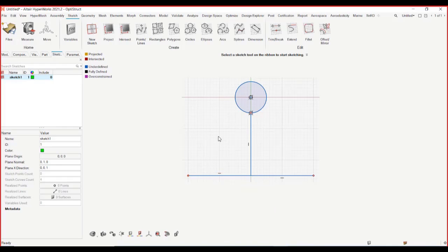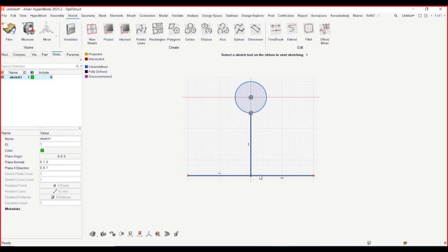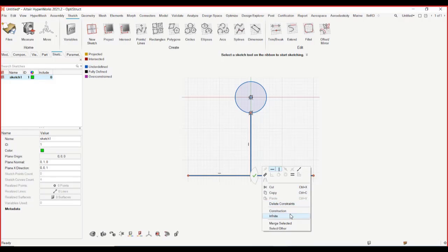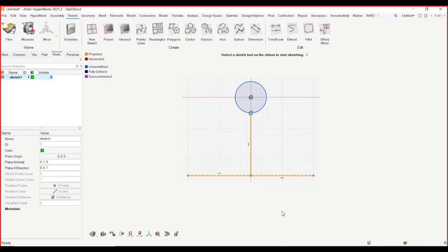I can make this line as construction line and I'll talk about it more. So let's actually do that. I'll select all of these lines and right click and I'll say construction line. So you can see that now they have converted into a construction line.